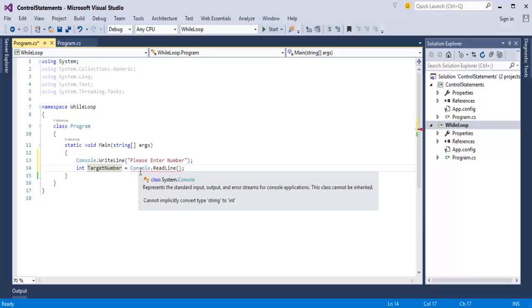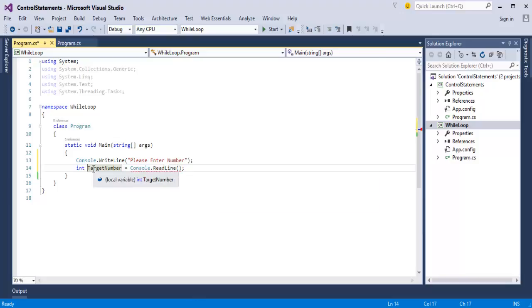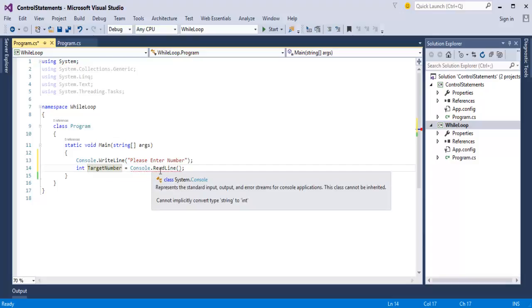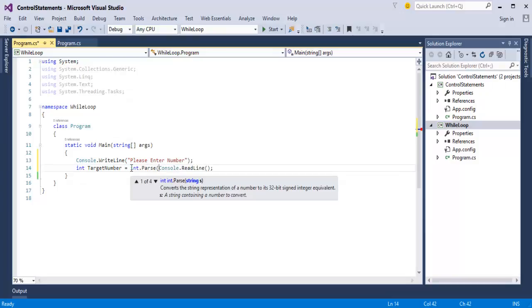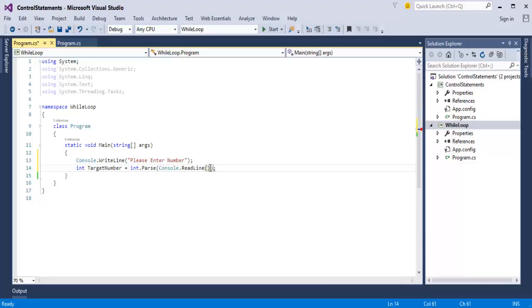It means that ReadLine reads from the console but it returns the value in string format. Now my job is to convert this string format into integer format, because the number being read from the console will be stored in the integer data type — that is, it will be stored in TargetNumber, which is of type integer. In order to convert the string format into integer format, I have a Parse method. Parse is the method which will convert the string format into integer format and store the value into TargetNumber.